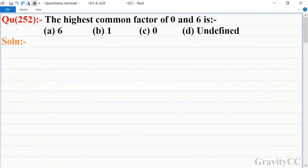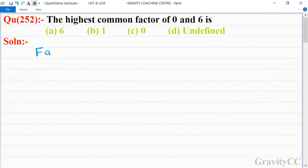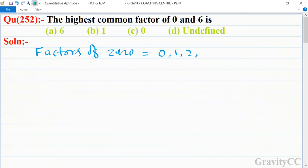Chapter HCF and LCM, question number 252. The highest common factor of 0 and 6 is — in this question we will find the HCF of 0 and 6. Factors of 0 are equal to 0, 1, 2, 3, 4, 5, 6... dot dot to infinity.